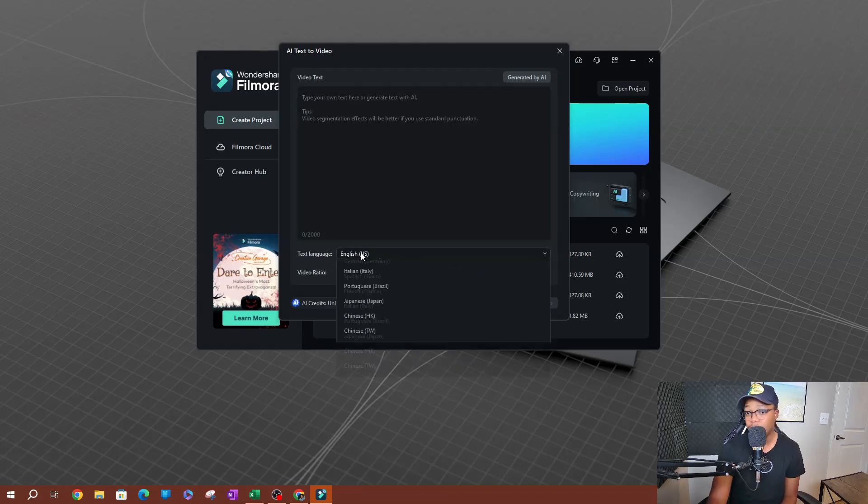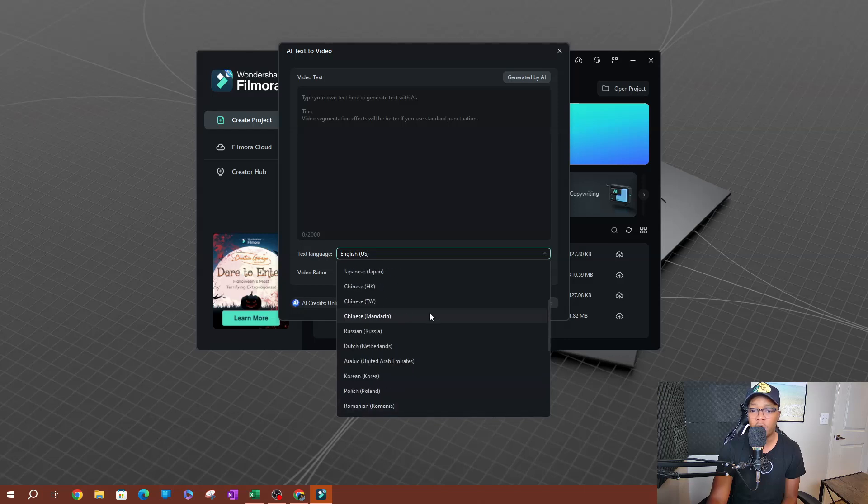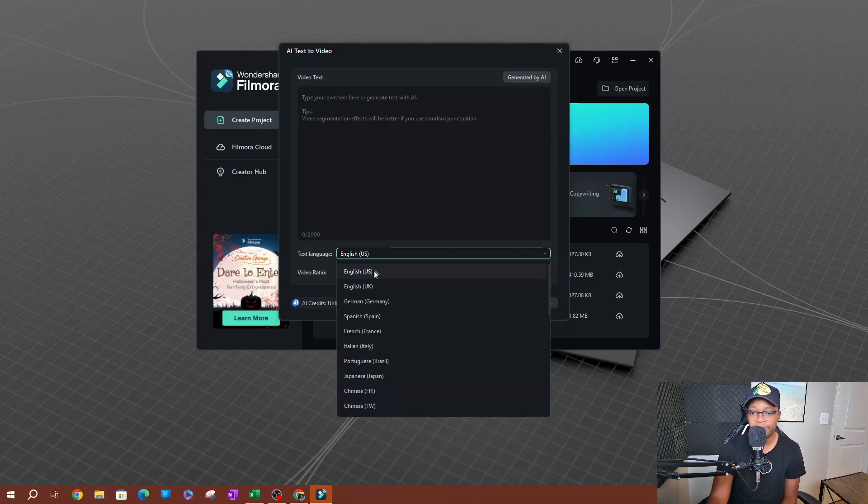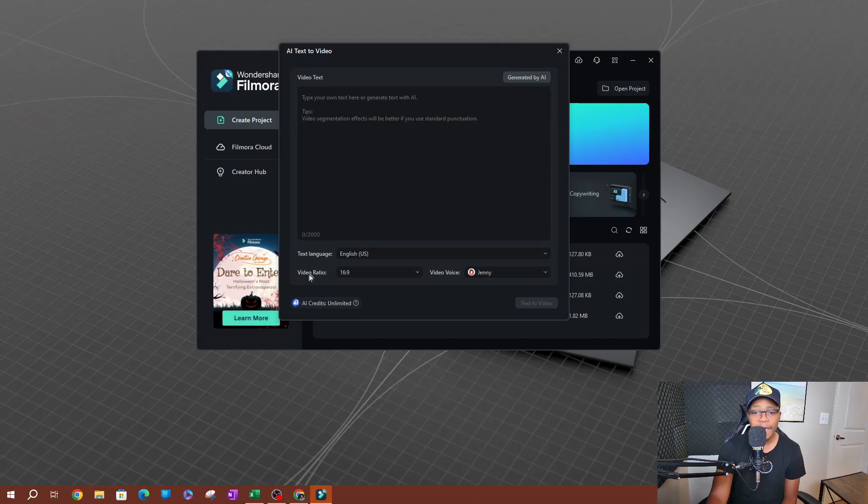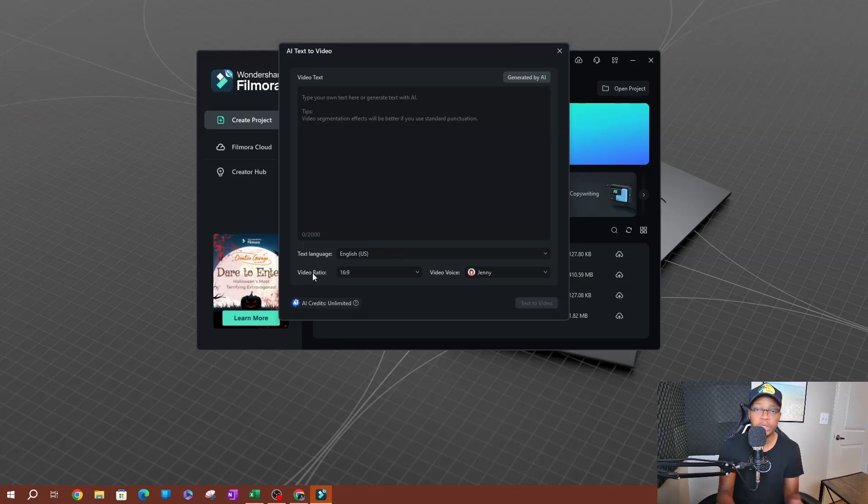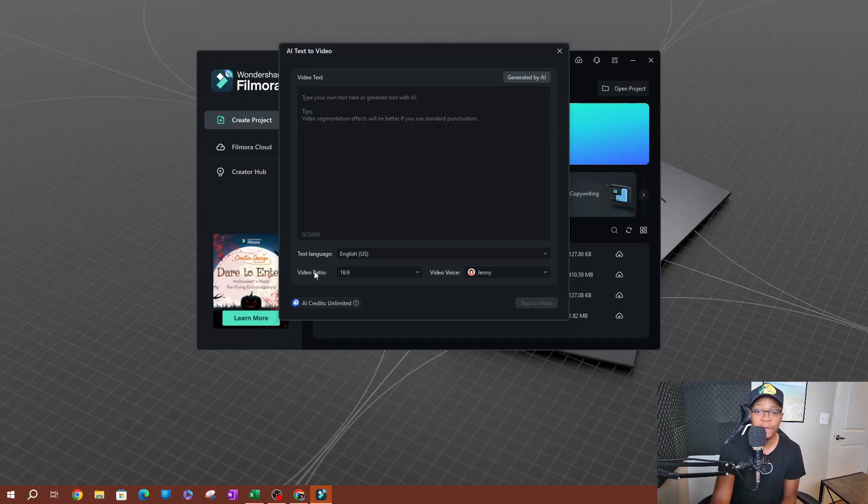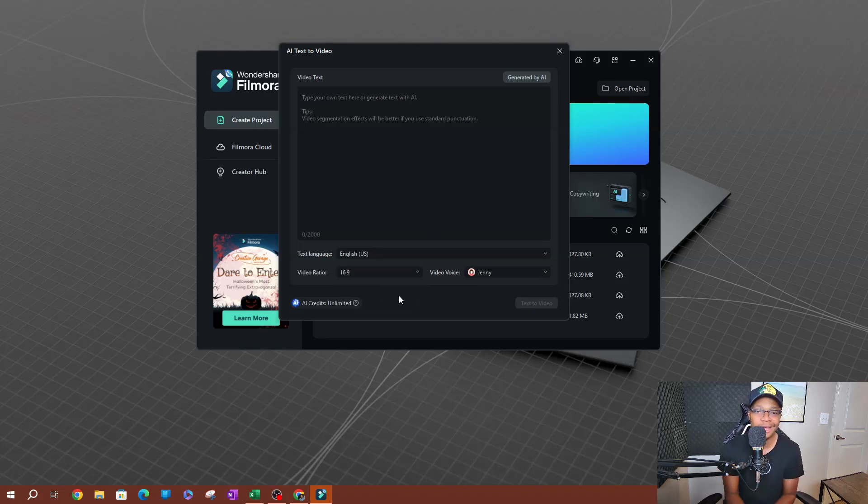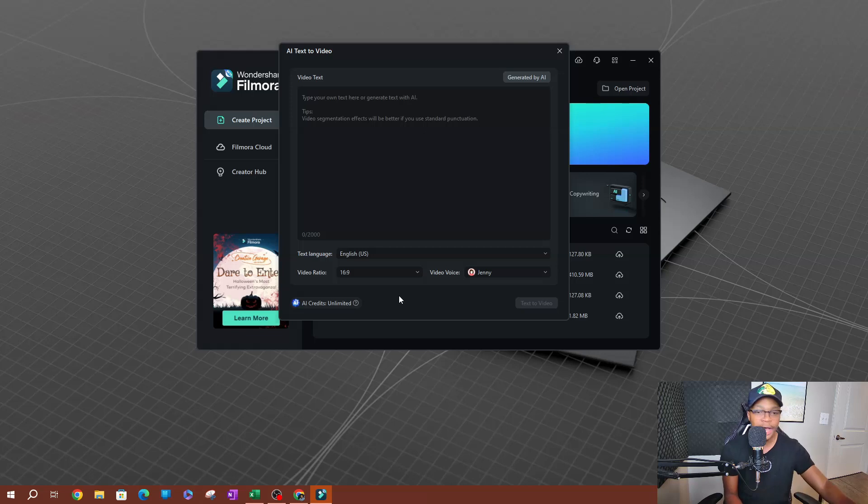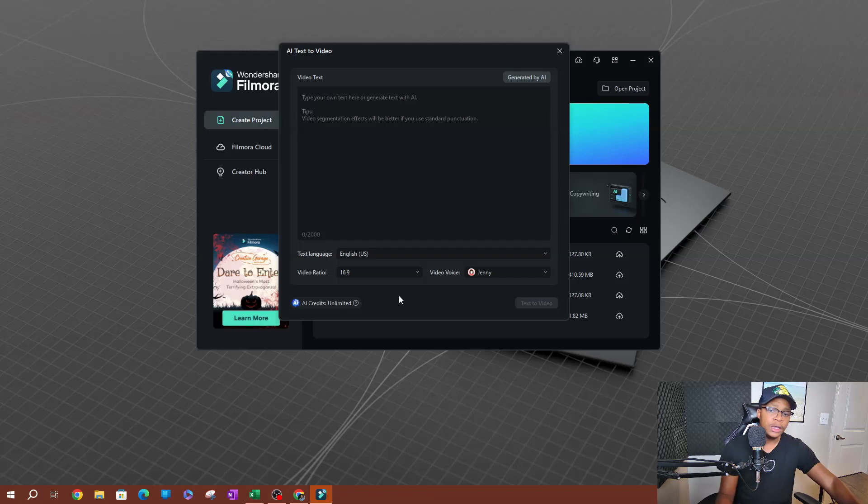Now on the bottom here you can see that we have the language. So if you speak a different language, these are the languages that are supported as of today. You also have the video ratio, so what aspect ratio do you want the video to be? 16 by 9, which is 1920 by 1080, which is standard. You also have 9 by 16 if you're creating something like that for a vertical screen, like for a phone. You'd be able to do that.